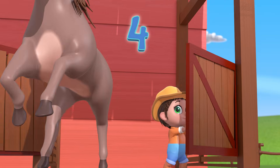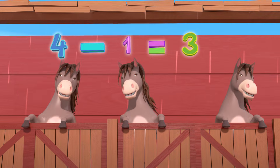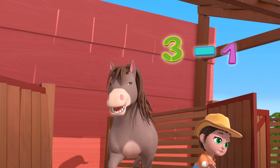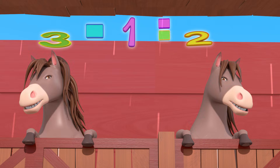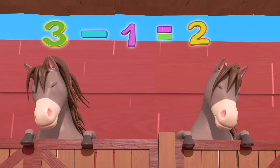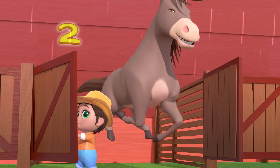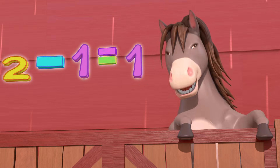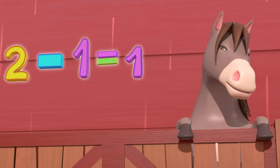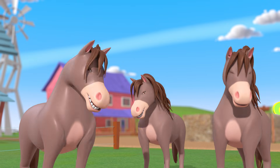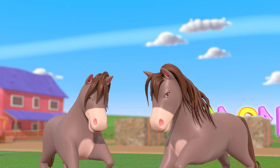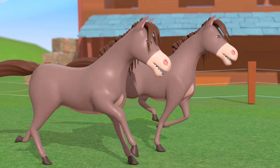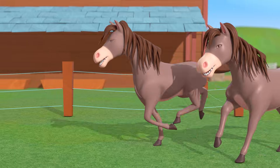4 minus 1 makes 3 little fillies, subtract 1 more, that's 2 little fillies, subtract 1 more, that's 1 little filly, and the fillies just dance and play all day, and the fillies just dance and play.